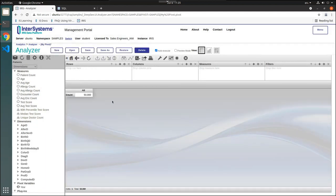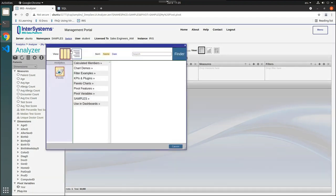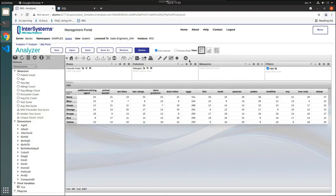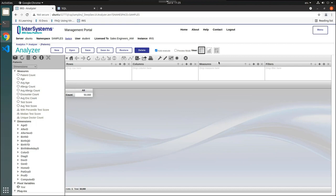To open an existing pivot, click Open, then select your folder and your pivot. If you wish to delete a pivot, simply open it and click Delete. A message will appear to confirm the deletion.